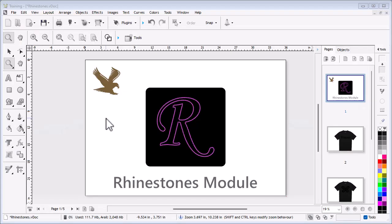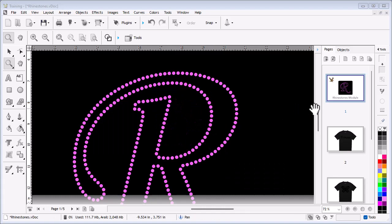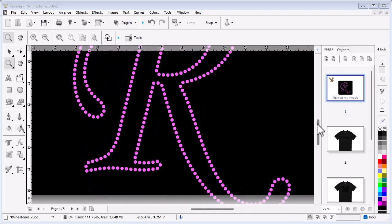In this lesson, I'm going to show you how to turn your artwork into a pattern for rhinestones using the software. Like this example I have here, as I zoom in you can see the pattern I have made.